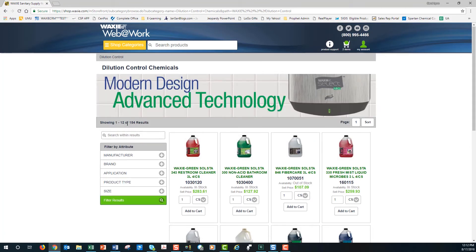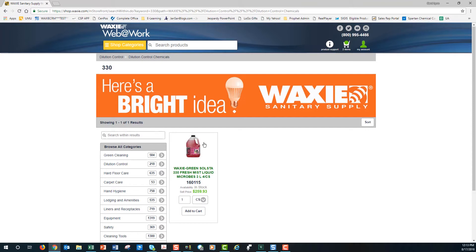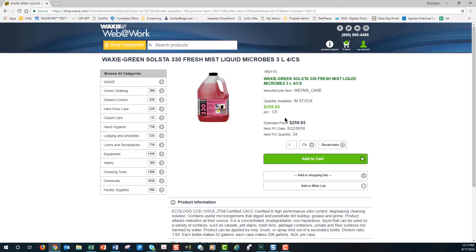Again, I have 154 results, but the search within results field is displayed. From here I can enter in a manufacturer's item number and hit Enter — that takes me directly to that particular item. Again, the green text alerts us that this is a green product. I have a brief description: there are three liters and four in a case. Here is my item number and our selling price. Clicking it expands and gives more information about the product, including the manufacturer item number and whether the product is in stock or out of stock.